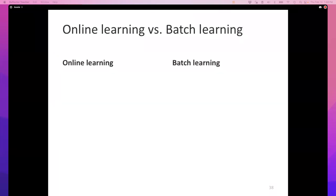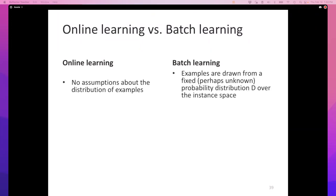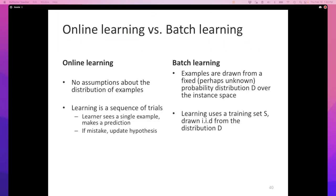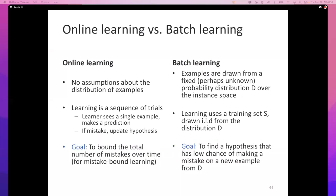Finally, let's contrast online and batch learning. In online learning, we make no assumptions about the distribution over examples; learning proceeds as a sequence of trials where the learner sees an example, makes a prediction, and corrects itself. In batch learning, examples are drawn IID from the distribution and provided to the learner, which produces a hypothesis. The goal of online learning is to limit the number of mistakes made during the sequence; the goal of batch learning is to find a hypothesis with a low probability of making mistakes in the future. We'll pick up from here on Tuesday.